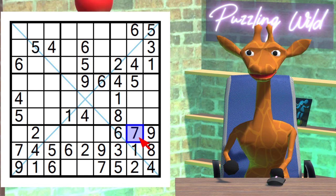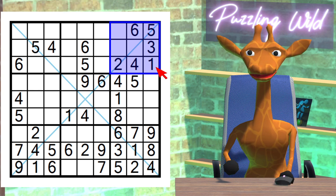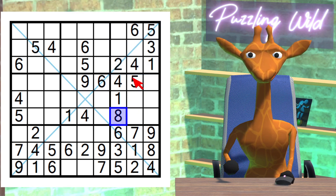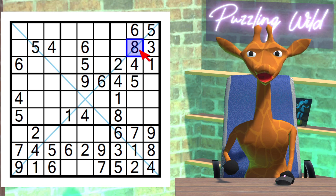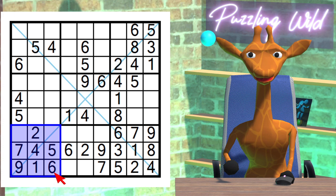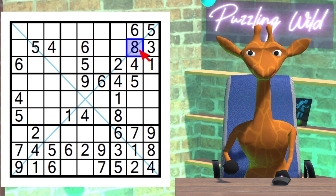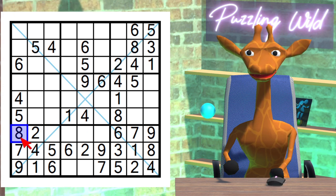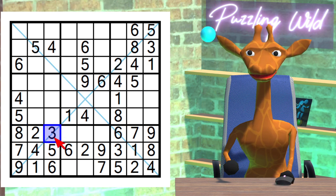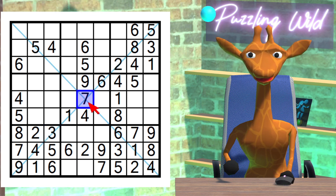What numbers are left for this region? Looks like a 7. Where can we place the 8 in this region? Due to this 8 here, this is the only place an 8 can go in this region. Where does the 8 go in this region? This 8 sees the region along the diagonal — this is the only place an 8 can go in this region. What numbers are left for this region? Looks like a 3. The only digit left for this diagonal is a 7.